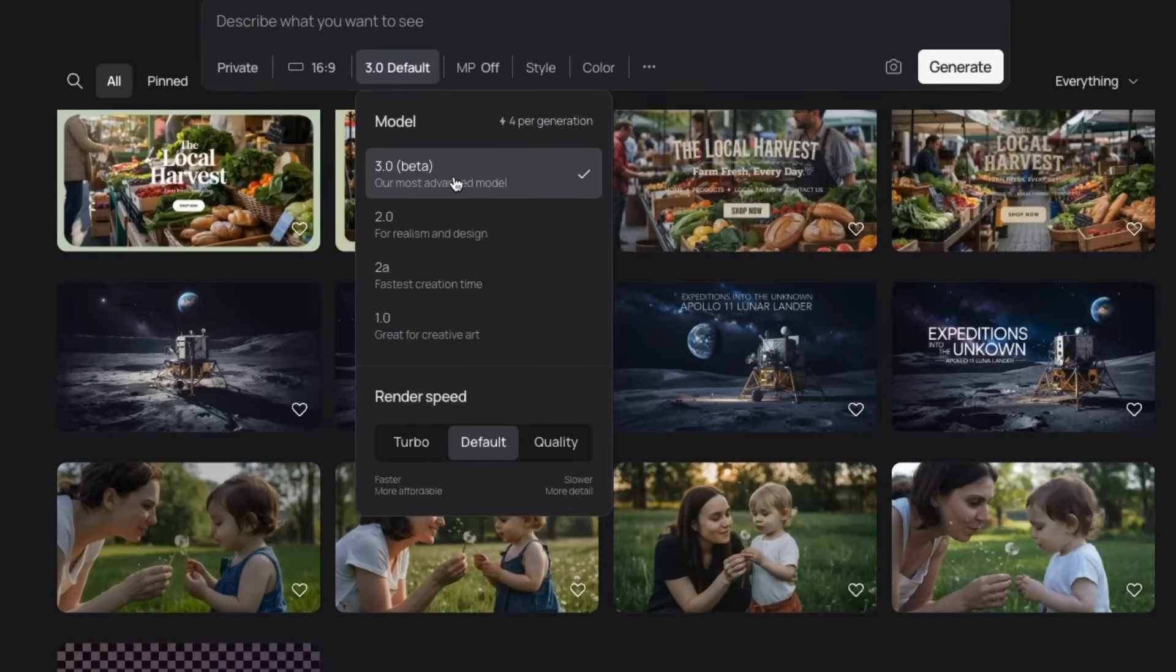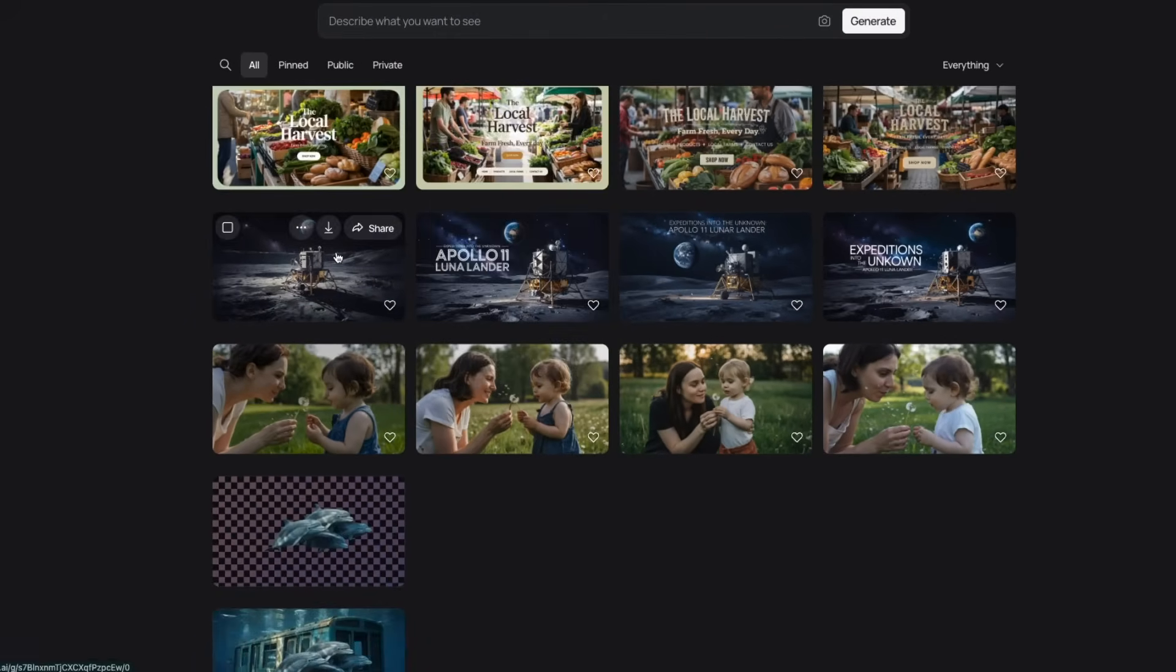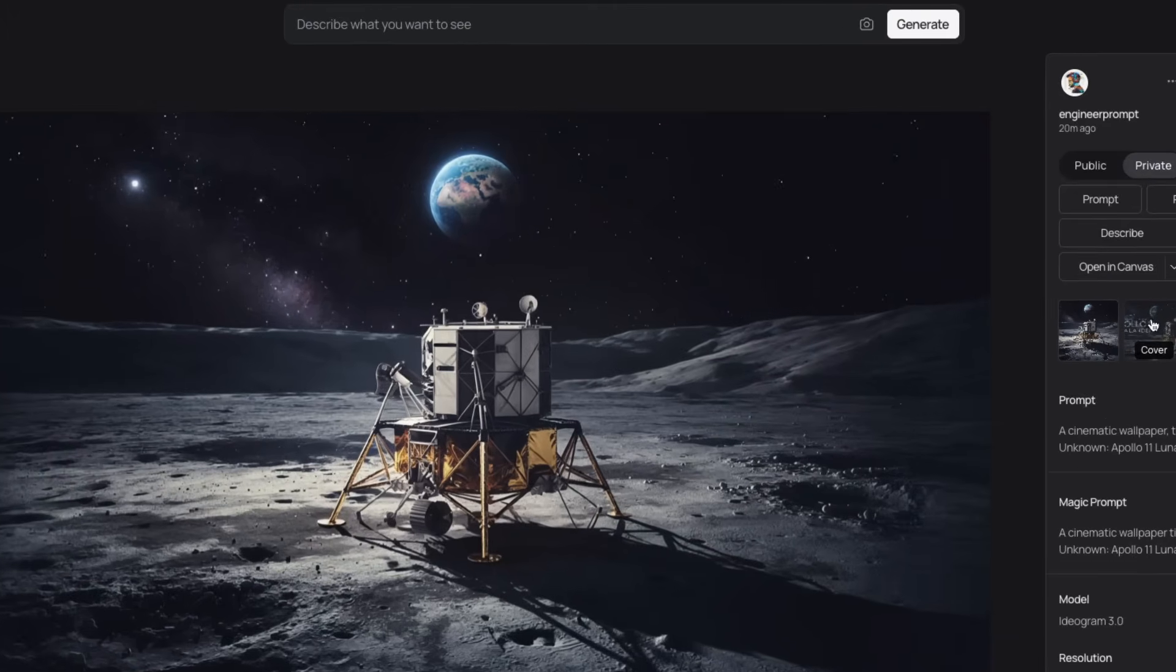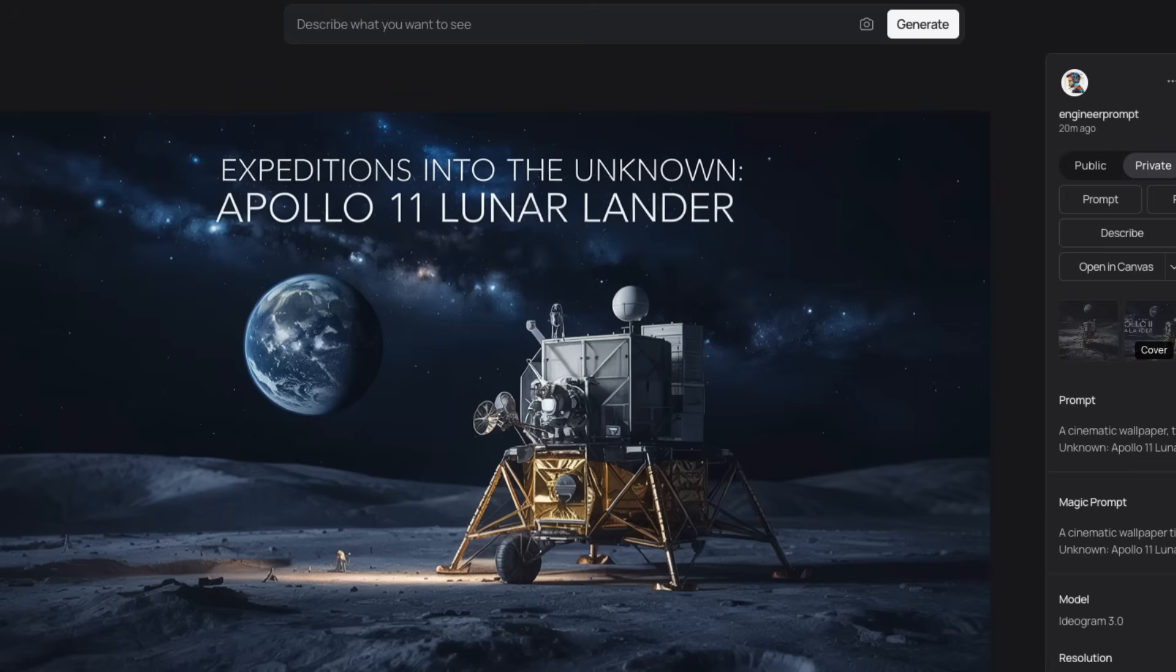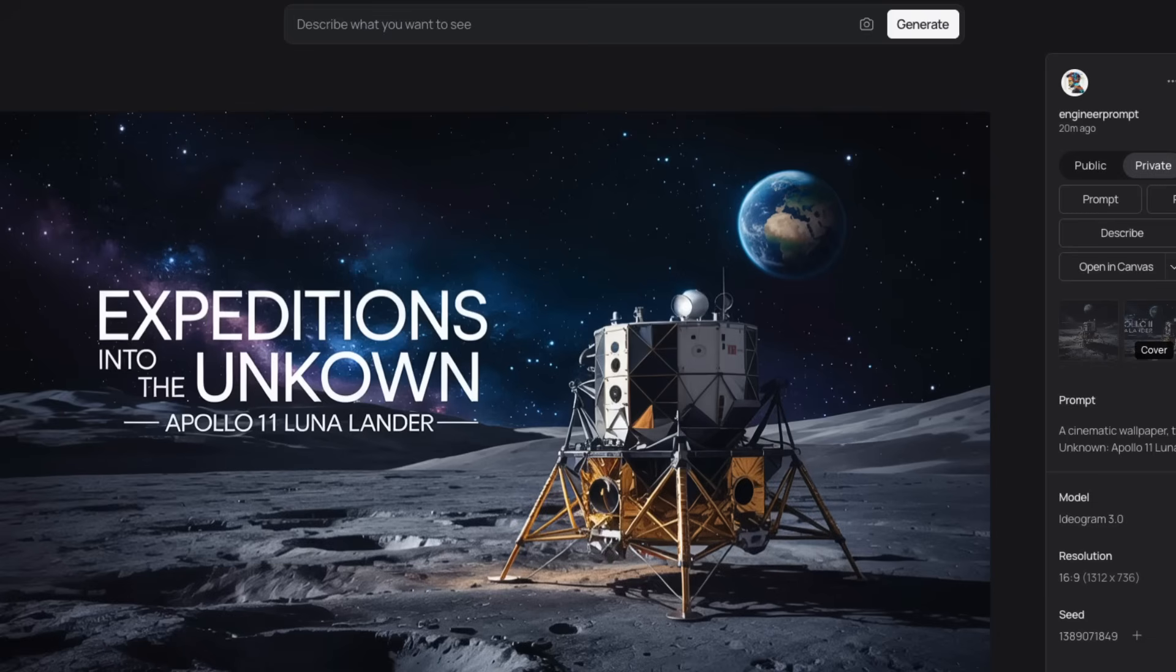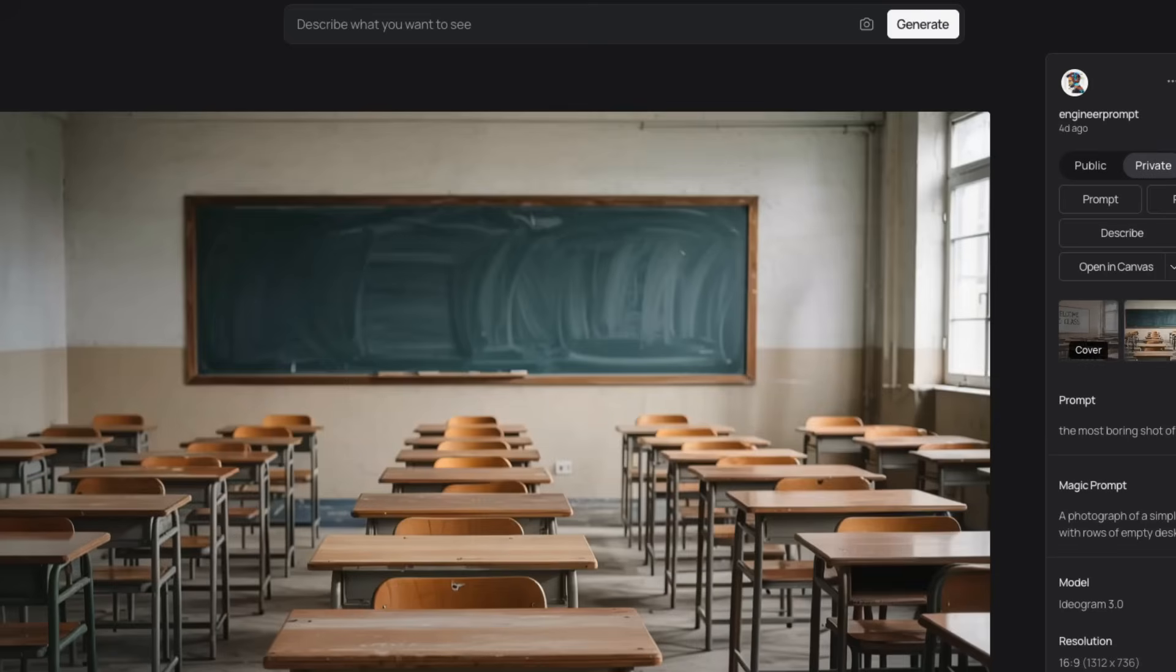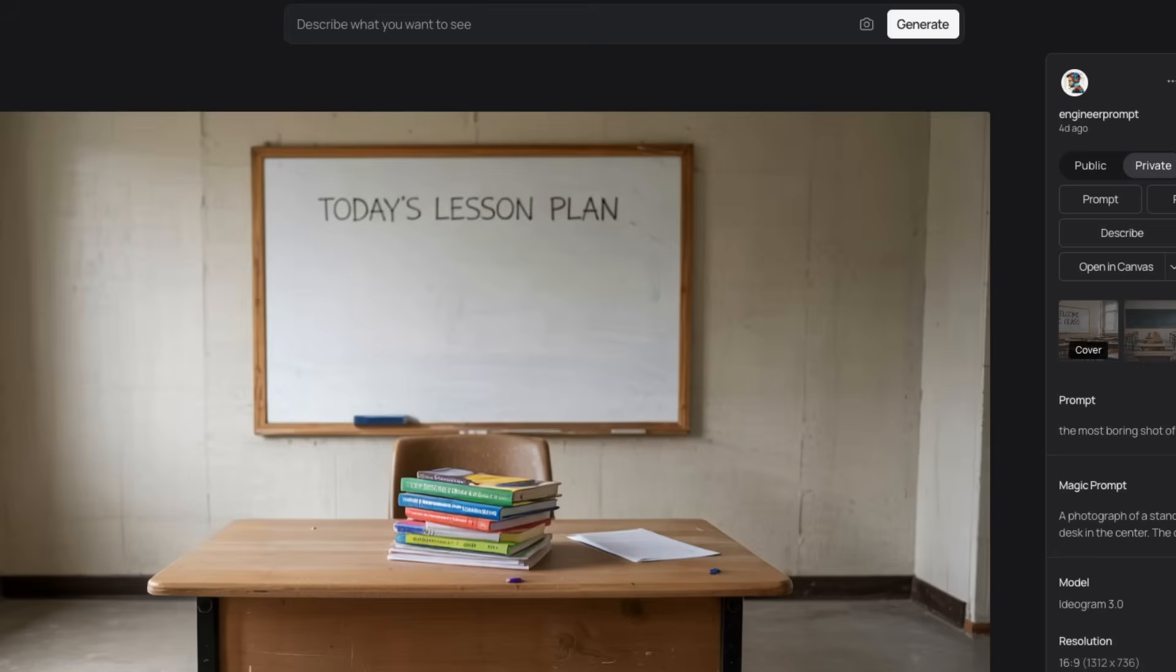They just released Audiogram 3.0. I had access to this model, and I have been playing around with it, and it's really good at generating photorealistic images, as well as ads that involve texts and mock-ups for landing pages. This model is good, but by no means it's perfect. It has its own issues, and we're going to look at some of those later in the video.